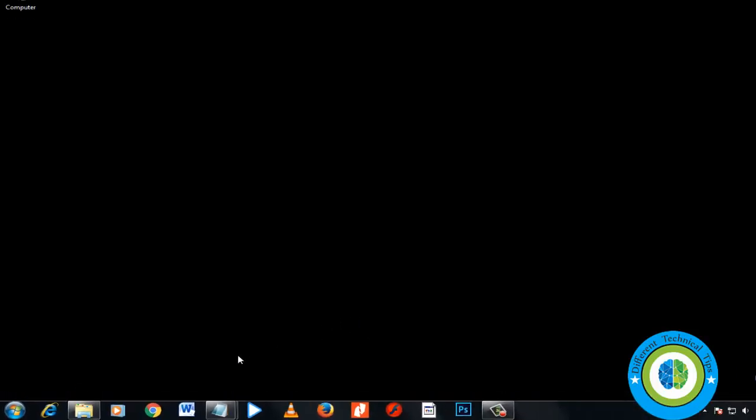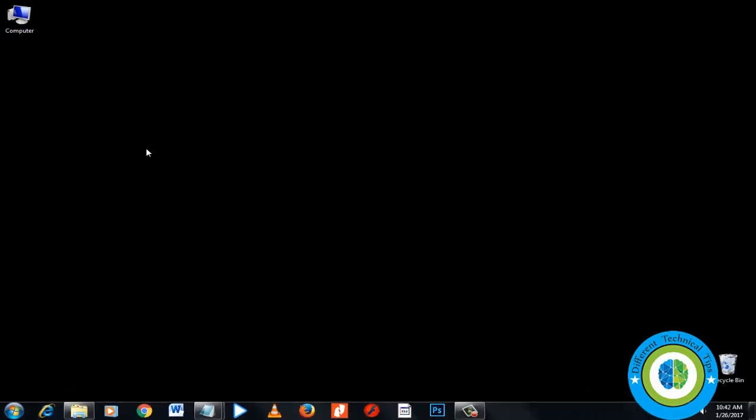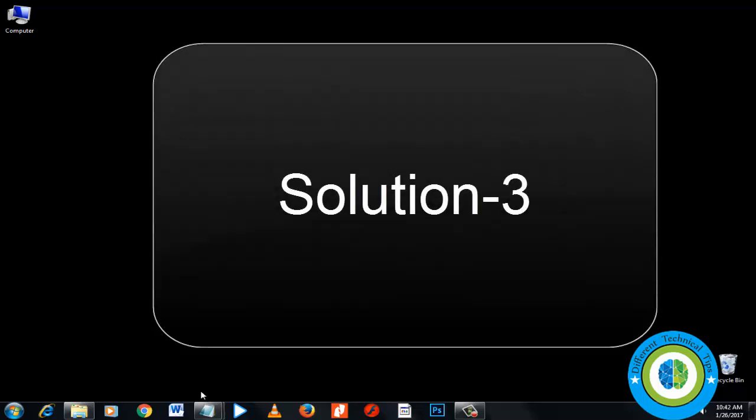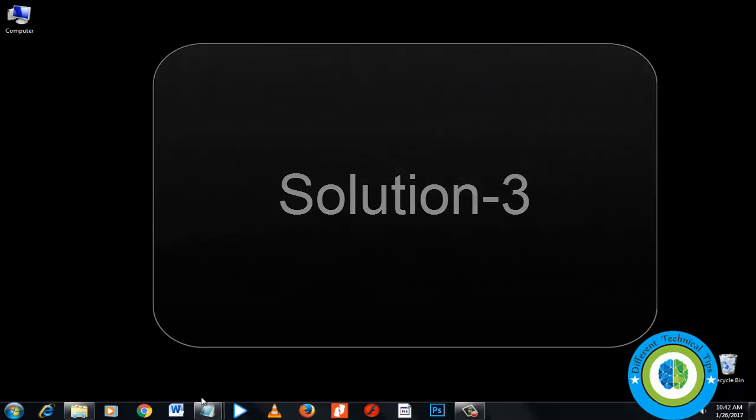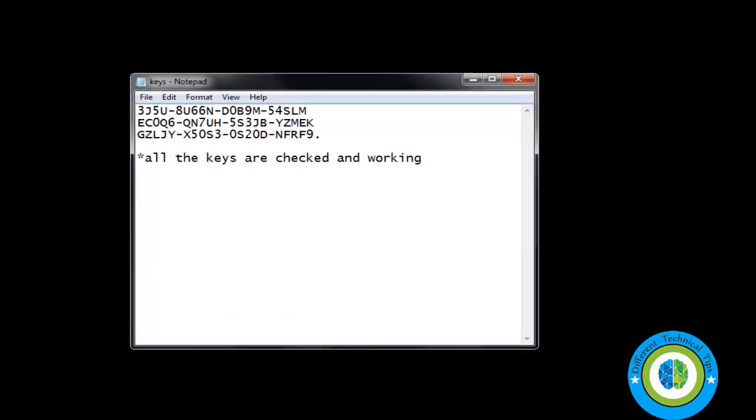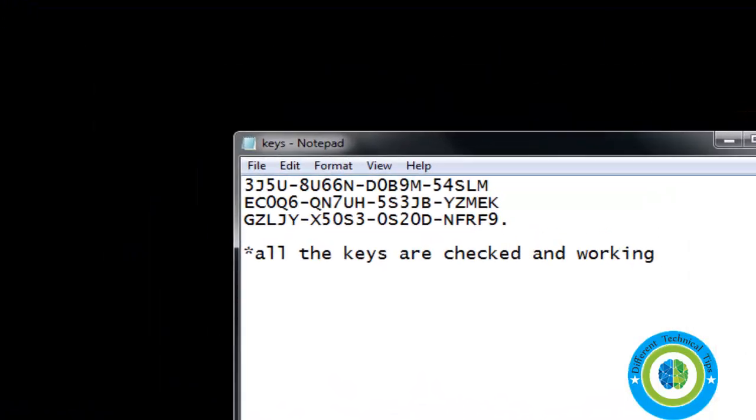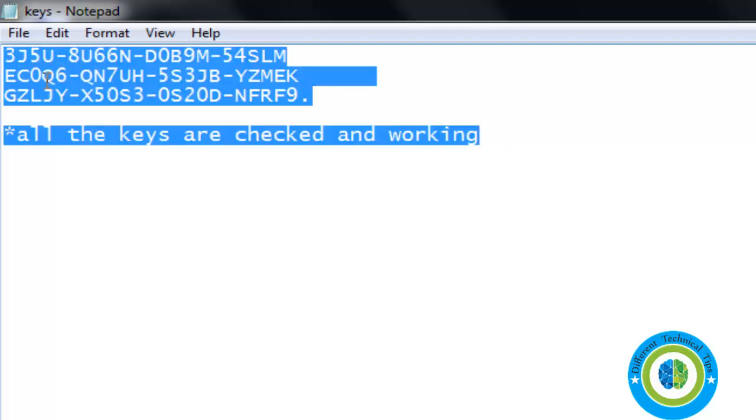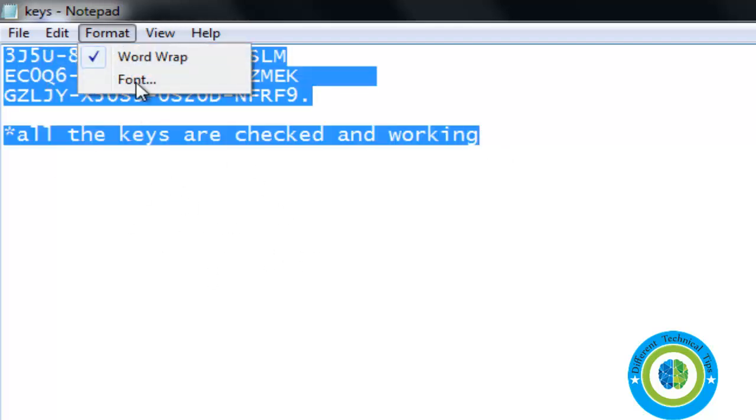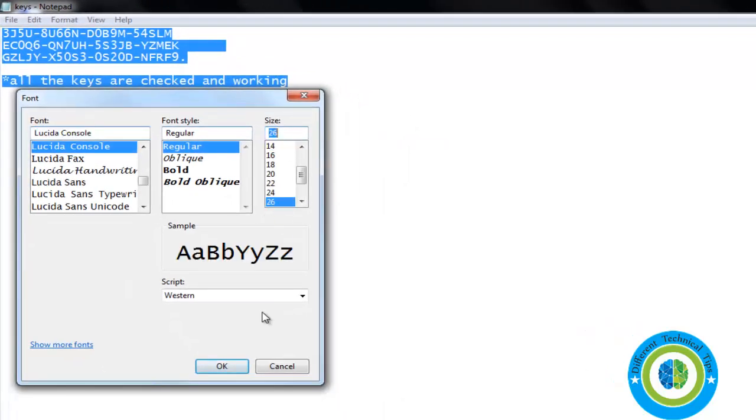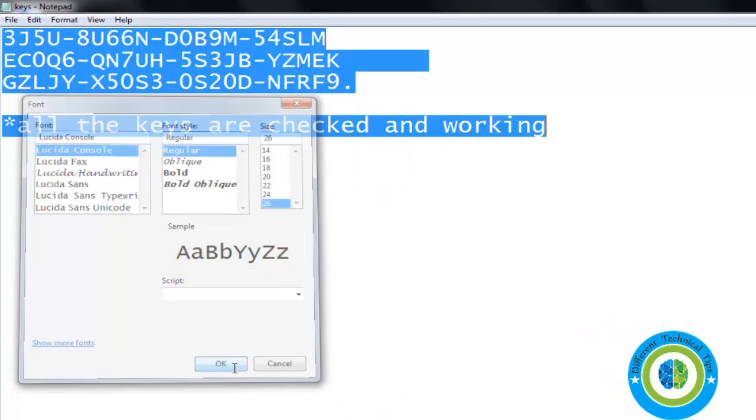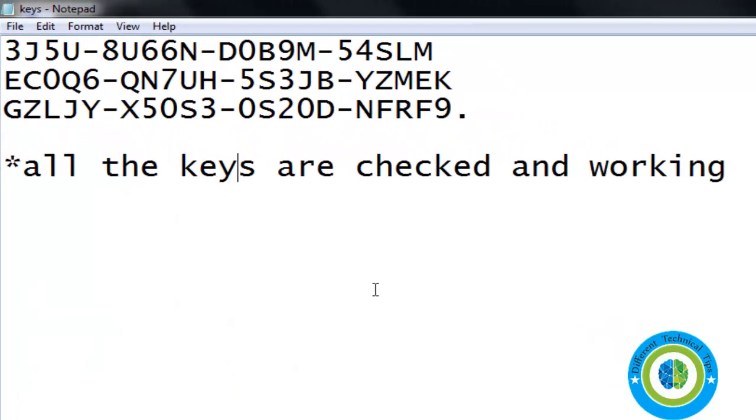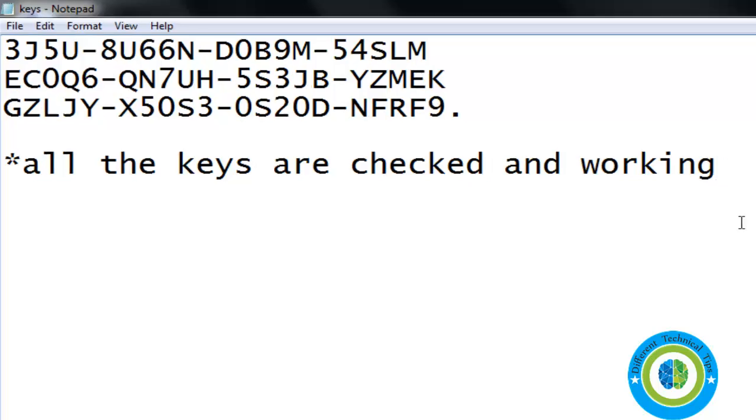If it's still not fixed, here's our final solution. I have some keys here. Just note down these keys and register your IDM product with them. I'm making them a little bit larger so you can easily read them. Note down these keys, register your Internet Download Manager with them, and enjoy.